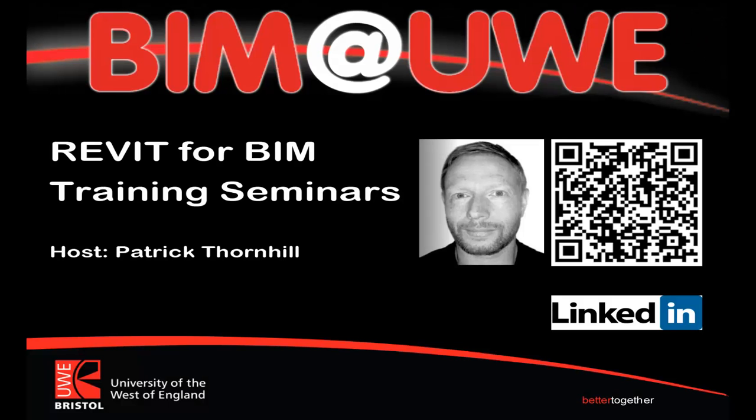Hello and welcome to Revit for BIM training seminars. We're going to look at how to use 123D Catch and bring it into the Revit environment and use it. It's a really nice way of creating very quick surveys.